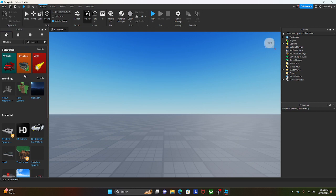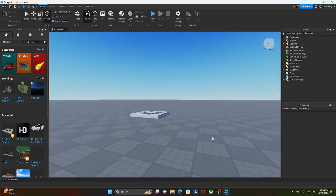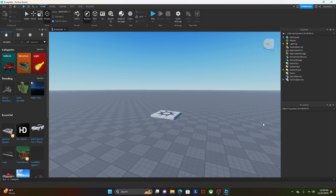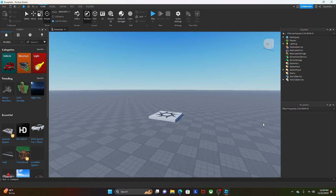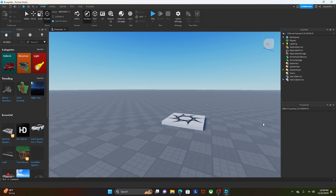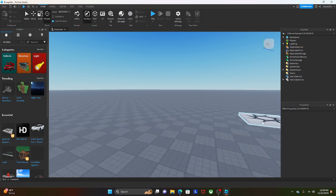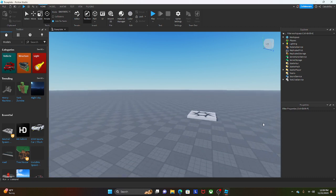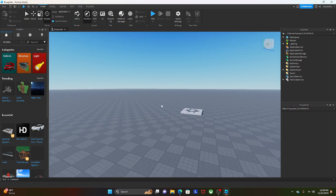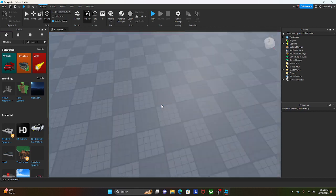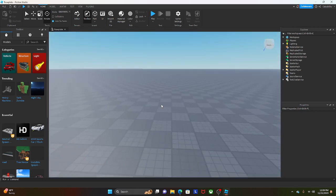I'm going to be showing you the basics of Roblox Studio. First, the controls: W goes forward, A goes to the left, D goes to the right, S goes back. You can use your mouse — if you right click and hold, you can look everywhere and use your other hand to move.